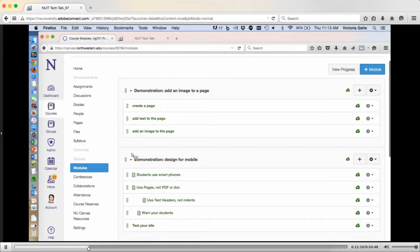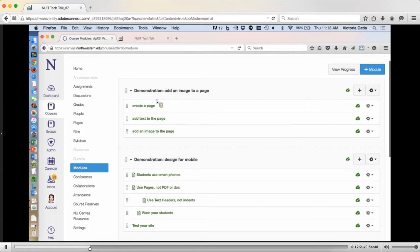In this course, I've arranged my information by modules. For the demonstration, here's the summary: the steps are to create a page, add text to the page, and then add an image to the page.